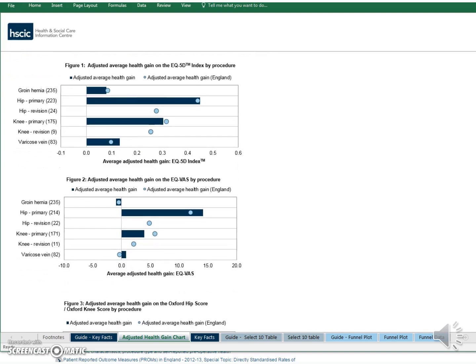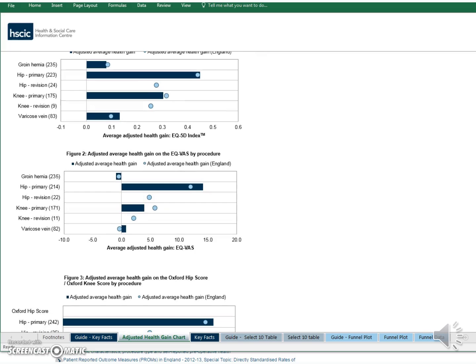The four charts below show the adjusted average health gain — the health gain adjusted to take into account differences in the mix of patients that hospitals treat. It is not usually appropriate to compare one Trust's figures to another directly because they may have treated very different mixes of patients. It wouldn't be too surprising if Hospital A, which treats mostly young fit patients with no other health problems, does better than Hospital B, which mostly treats more complicated cases. To make for a fair comparison, we've applied statistical models that account for different case mixes and come up with adjusted average scores.